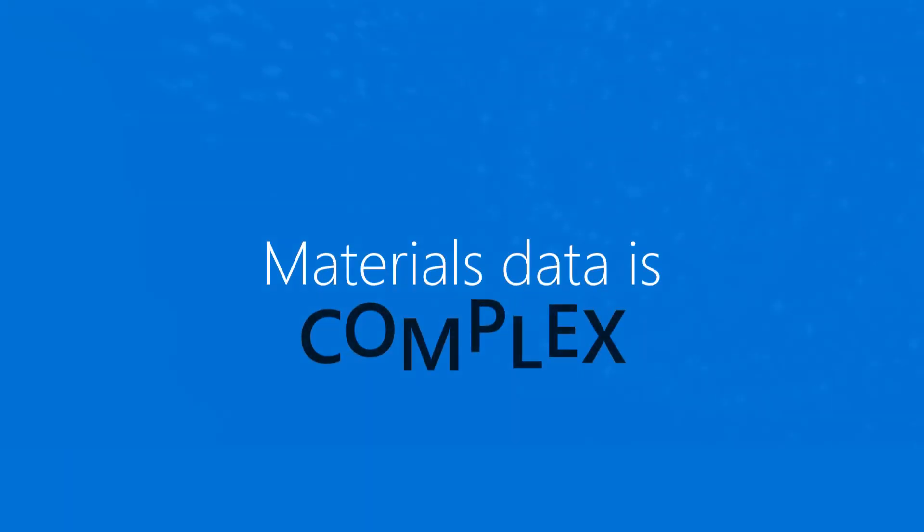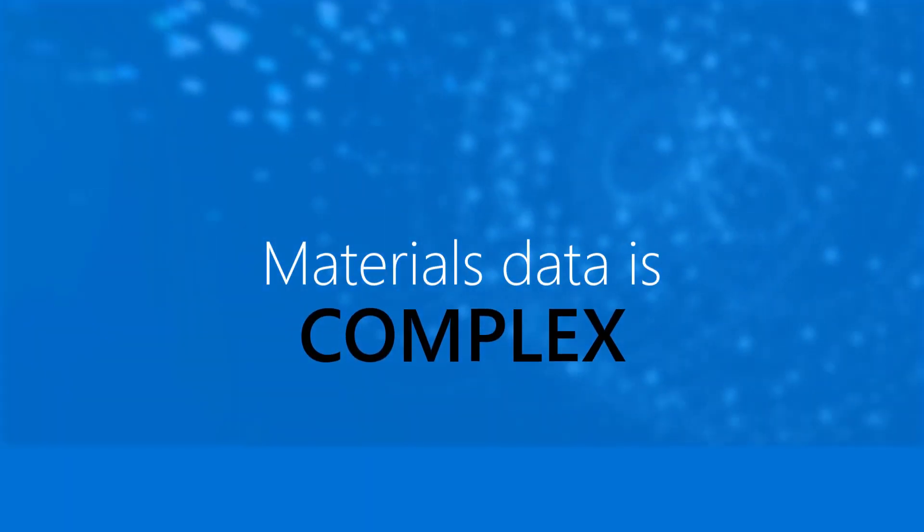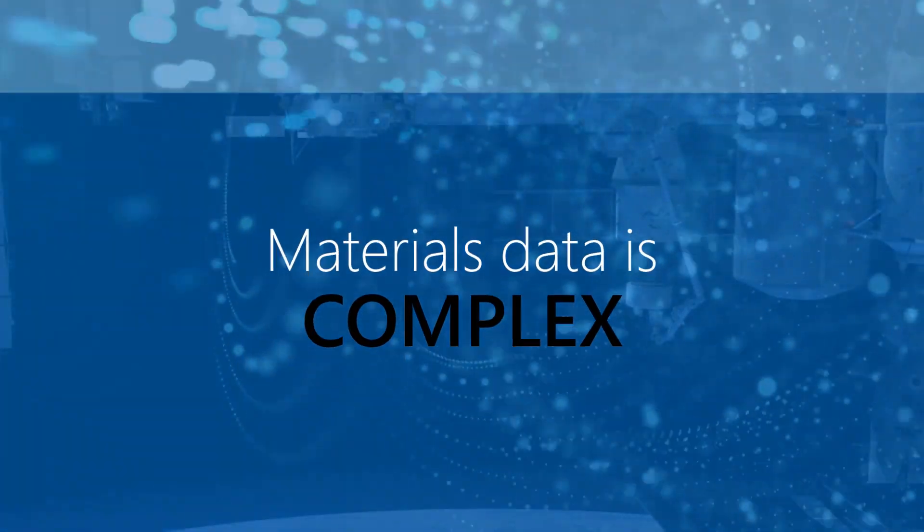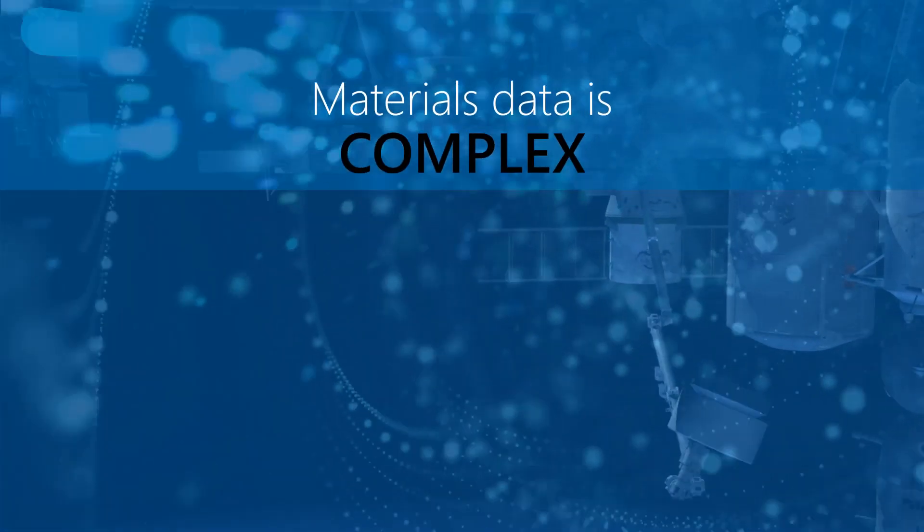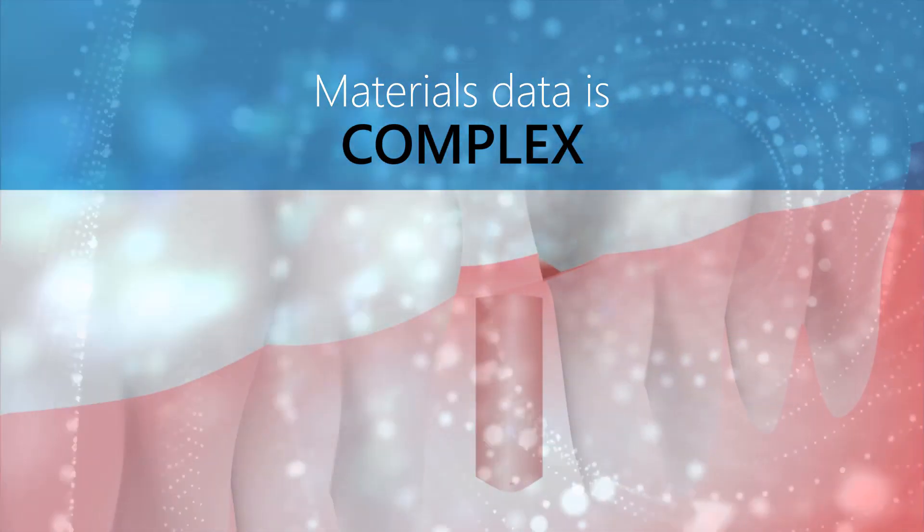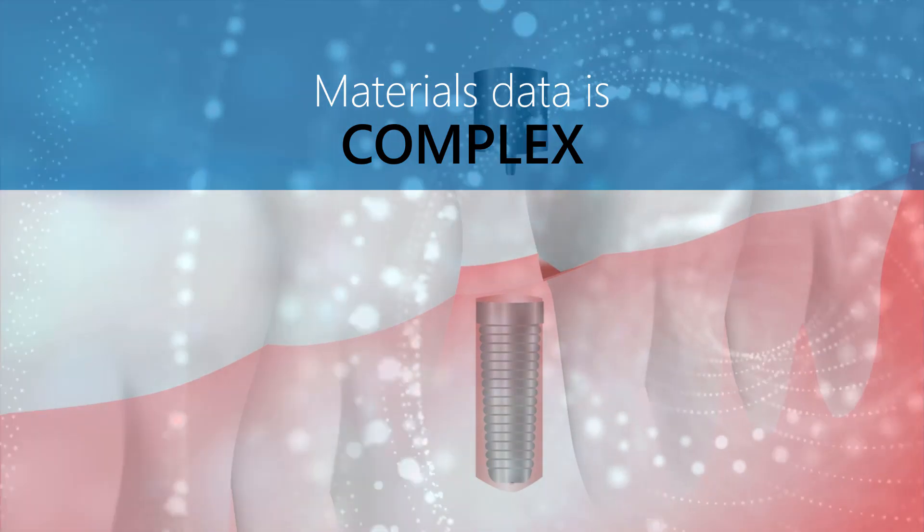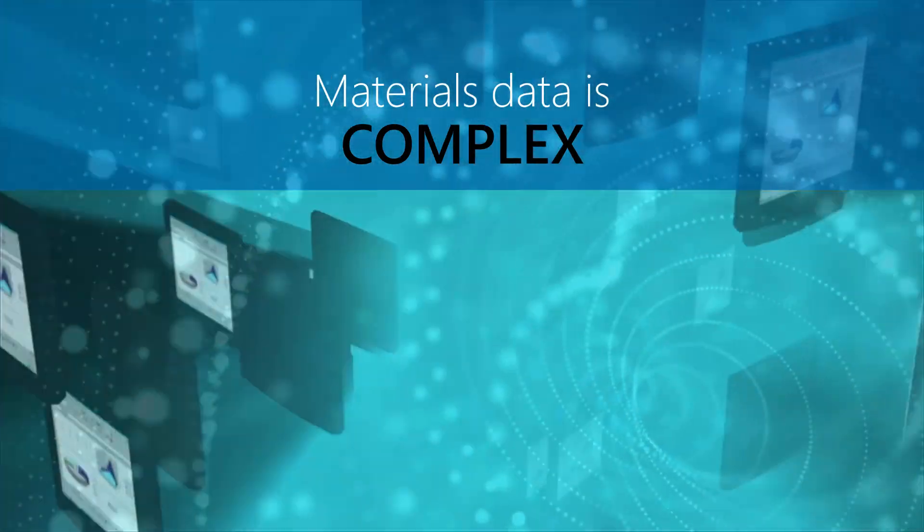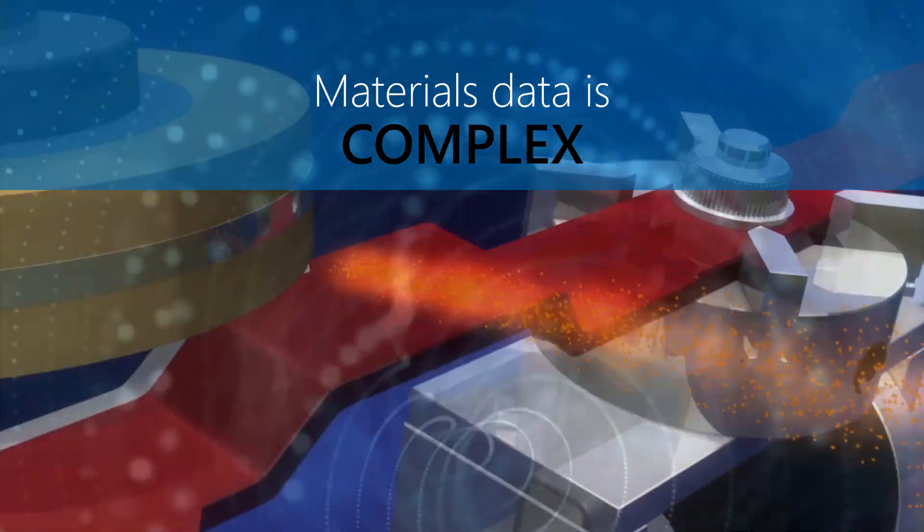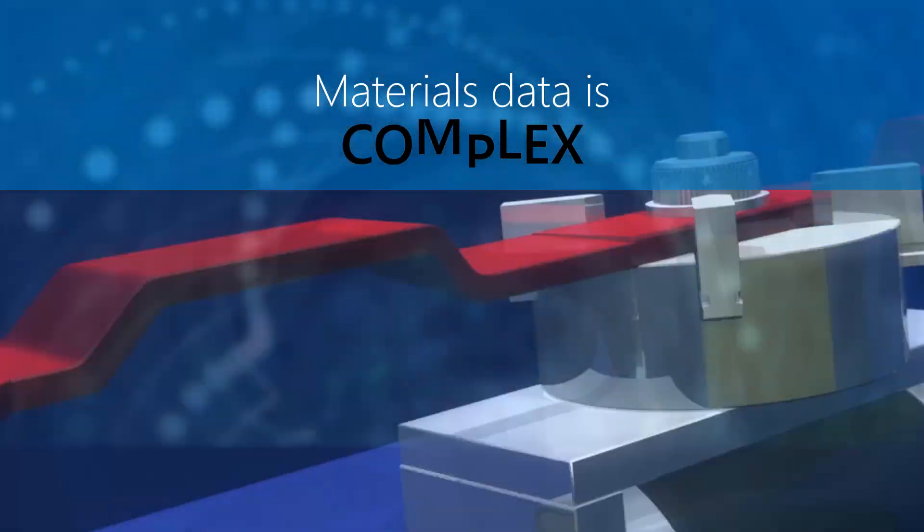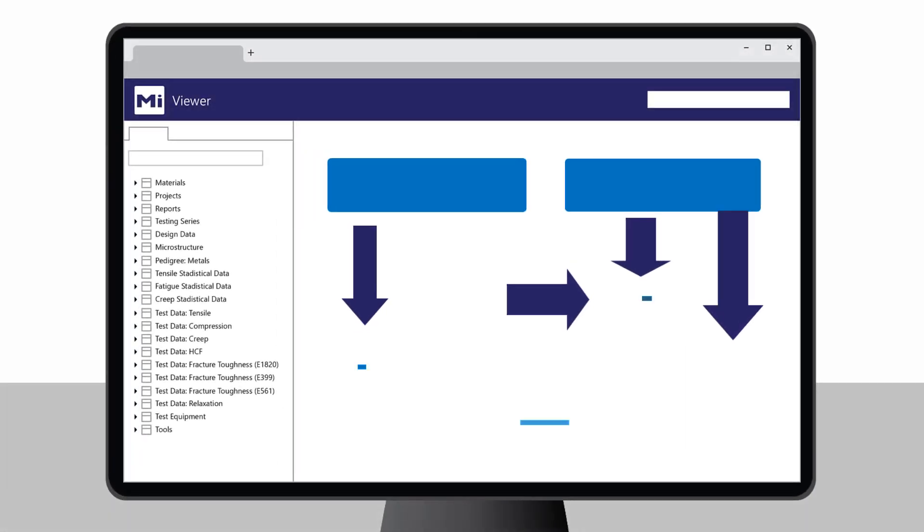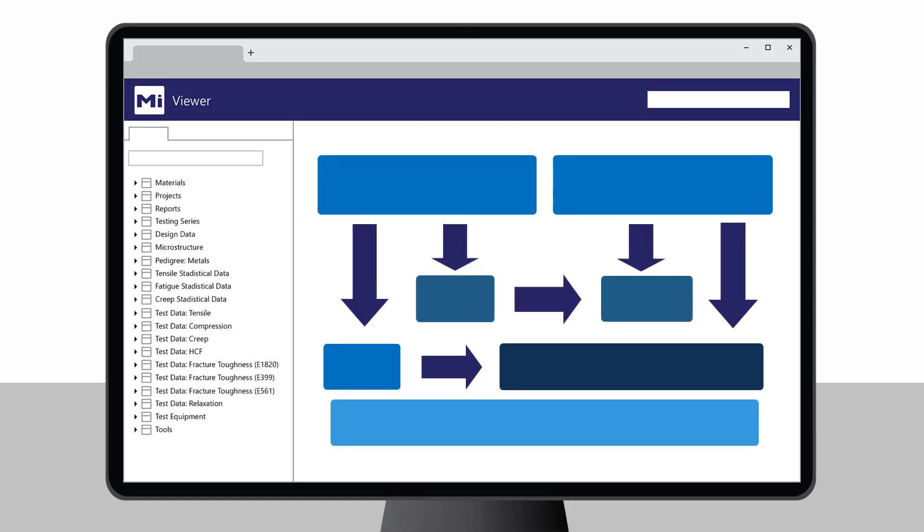Materials data is complex. How should a database be set up to manage the multidimensional models that describe metal properties? Or deal with multiple components in a composite, their interrelationships and the impact of processing? Granta MI applies Granta's unrivaled experience of dealing with these engineering realities.